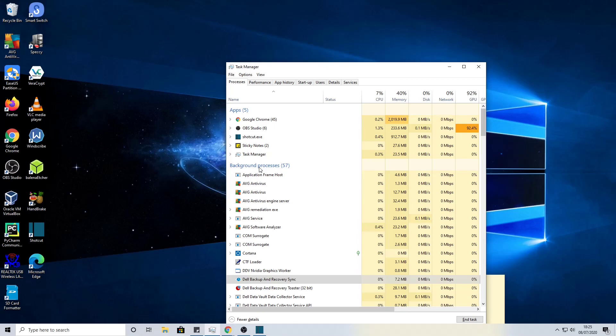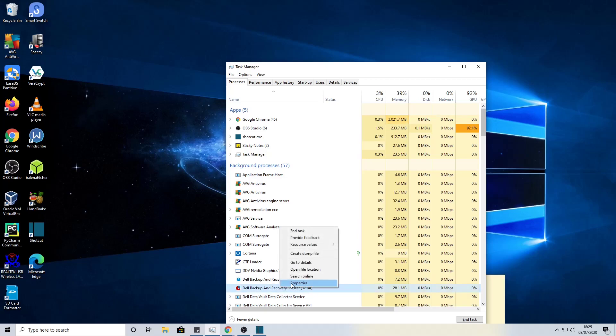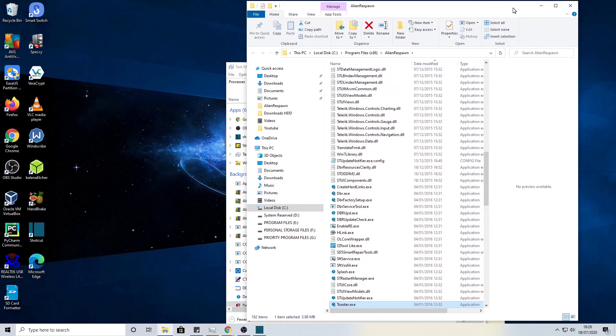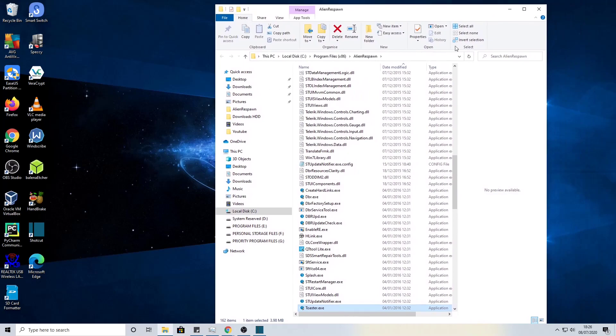If we just go into this file here, this is the key one called the toaster. We'll just click here and go into open file location. Here is everything to do with the Alienware respawn application.